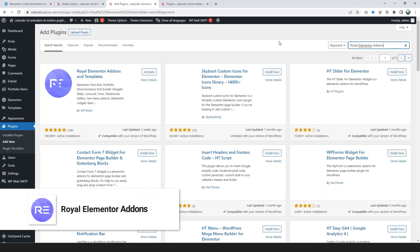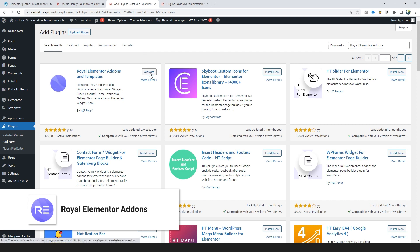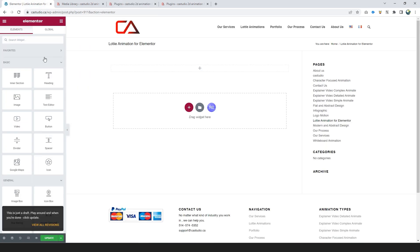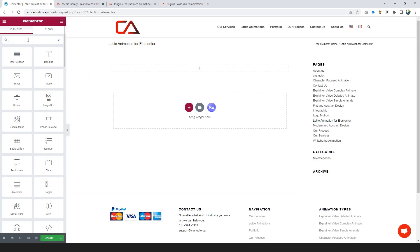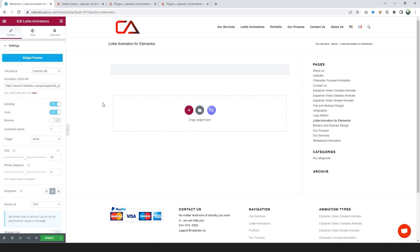Number 3: Royal Elementor Add-ons. We do everything again, search Royal Elementor add-ons and activate it. Search Lottie animation on Elementor and use it in a new section. This plugin supports both link and media files.